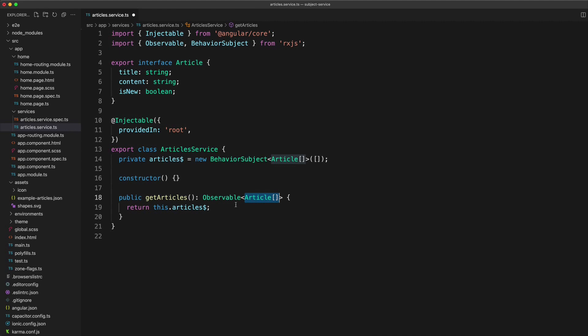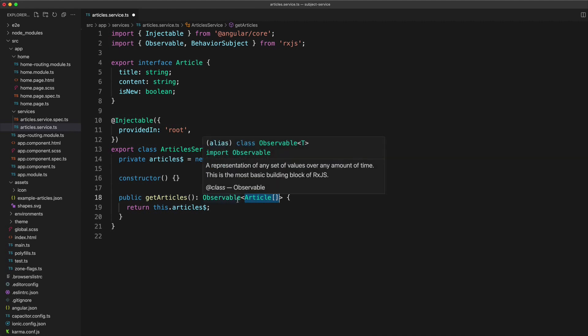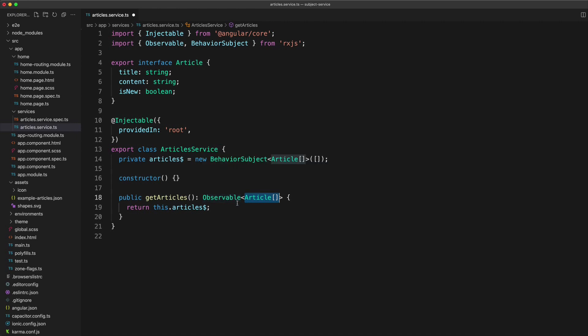Now it's important that we set the return type of this function to observable because that means that other parts of our code base will be able to get the stream of data that behavior subject provides, but they won't be able to call methods like next to emit data on that stream because that isn't included in the observable type.